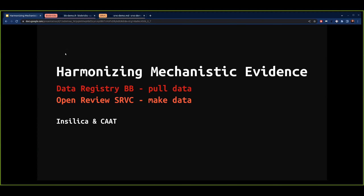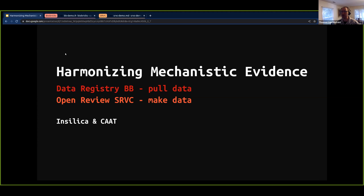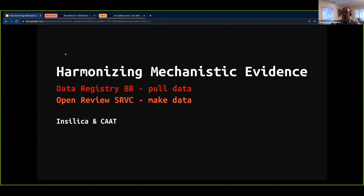I'm Tom Luchtefeld. I was previously a PhD student at Kat and I still work with Kat part-time working at Insulica, where we do document review tools, chemical modeling, and life science informatics. In this brief presentation, I'm going to talk about two methods for harmonizing mechanistic evidence. I'm a tool builder, and both of these are open source, free tools that you can download and rebuild as you like. They're both also hyper-modular. The class of tools we're talking about are data registries — that's Biobricks. Data registries are a method for pulling data, and then the second tool is open source review, or SRVC — systematic review version control — which is all about making data and the document review process open source, more modular, and consistent with linked data principles.